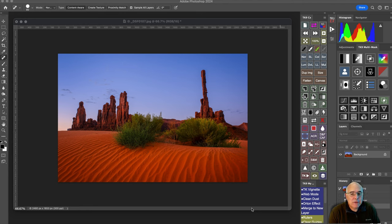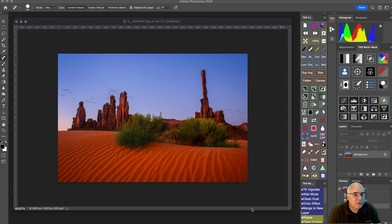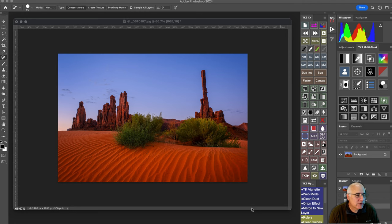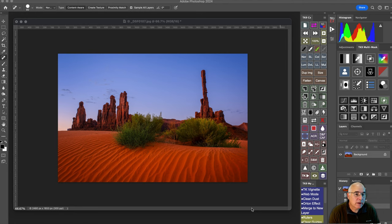Now the totem pole is just this incredible sandstone pillar that rises up from the desert, and it's absolutely fantastic. Love photographing here. But if you look at the totem pole, notice how it's tilting to the left, tilting inwards. This is caused by the wide-angle lens that I was using.